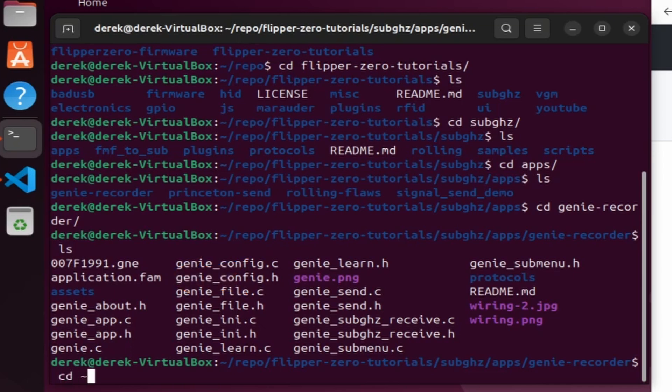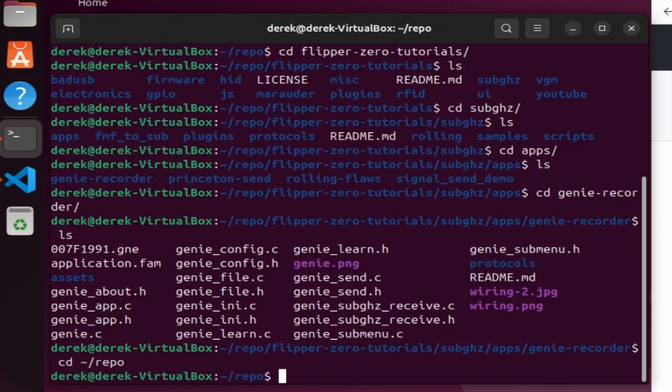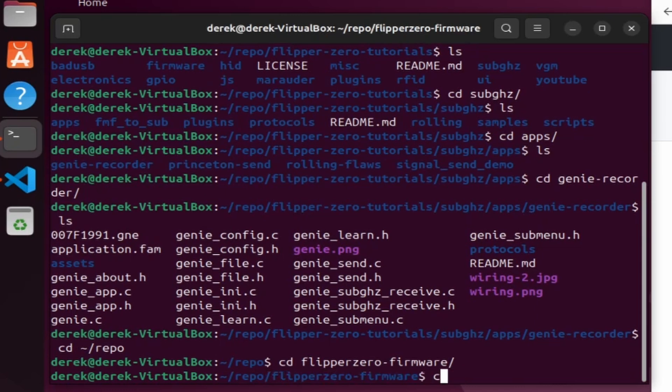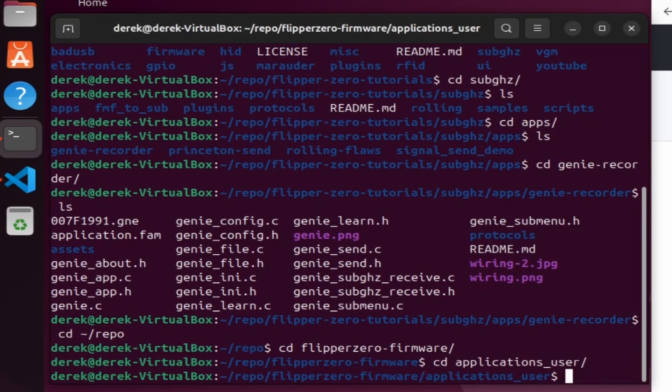We'll cd back to our repo folder and then go into our flipper-zero-firmware folder. Underneath that is applications_user. This is where we put all of our custom applications.